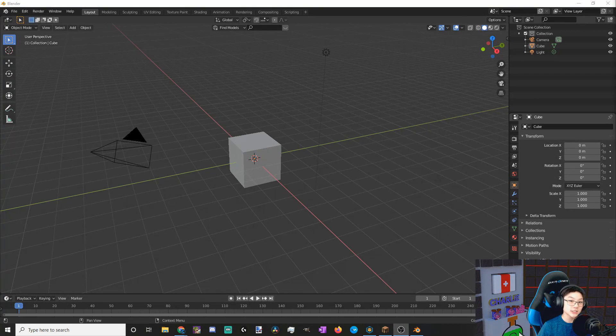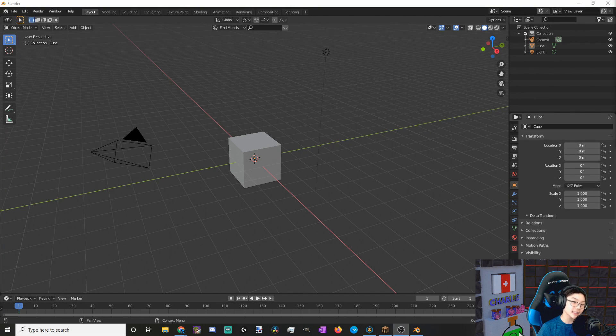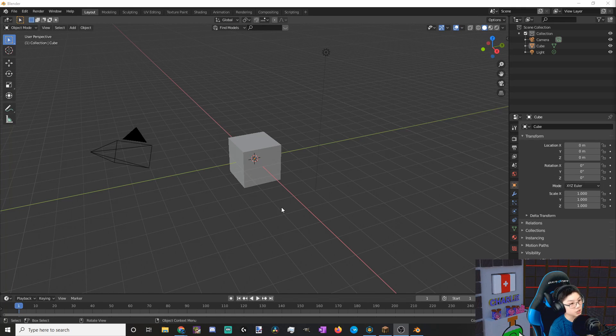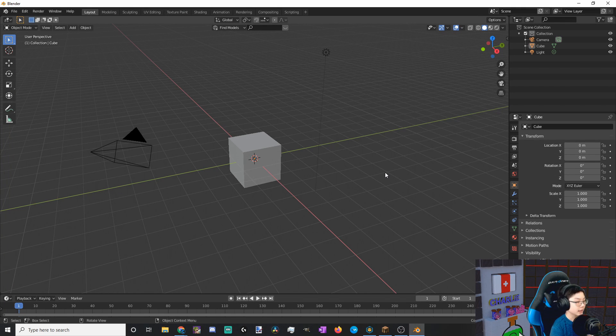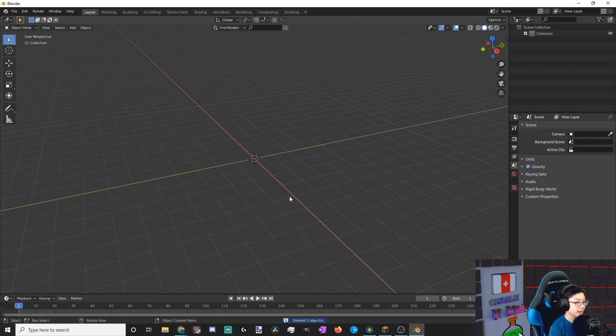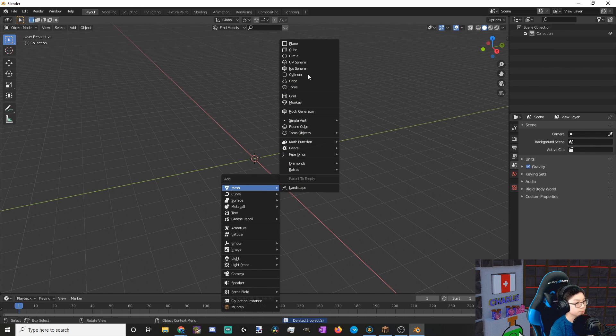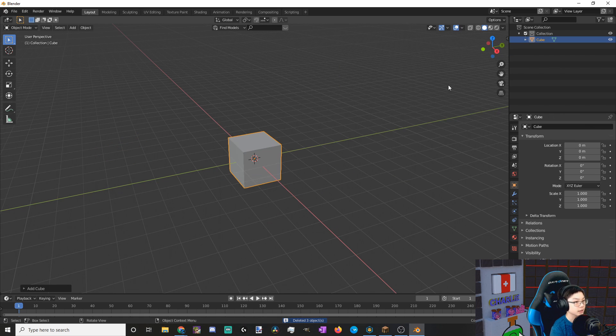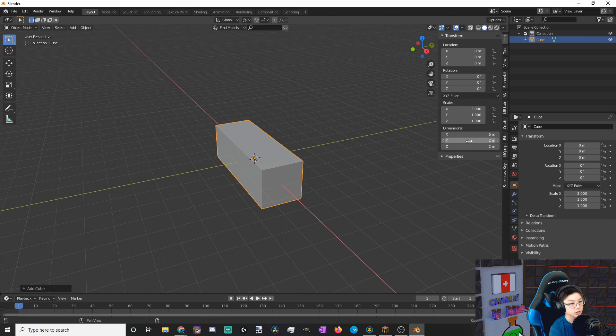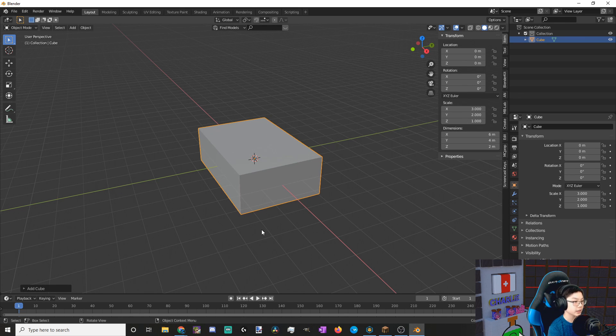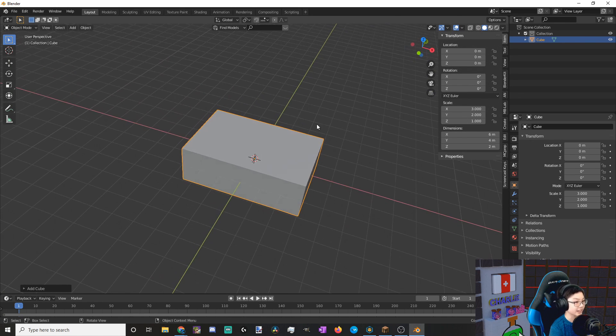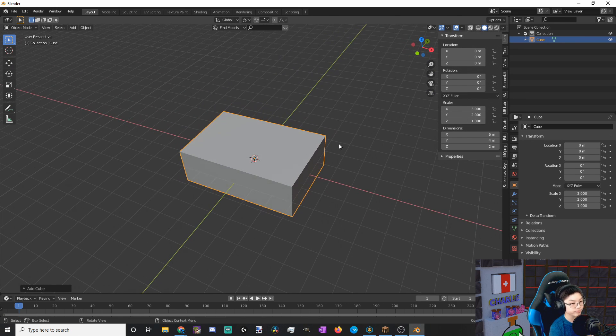Hello, my name is Charlie, and in today's tutorial we're going to be making the medkit that you can see on my left. To get started, let's delete everything in our scene. Now let's add in a cube, and let's edit the dimensions to 6, 4, and 2, to make it look like a rectangular prism.